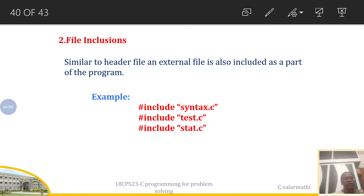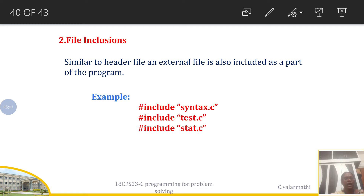If you do not provide the correct path, it will throw a syntax error saying that the inclusion of that C file is not available. So you have to be clear: if you want to include a C file, that file should be copied inside the local disk of your C compiler. That is the safest and best practice when including files.